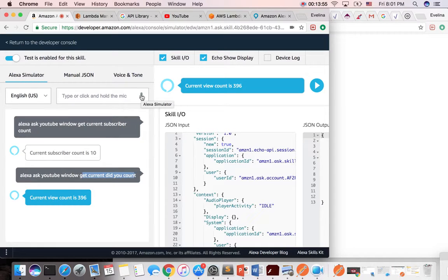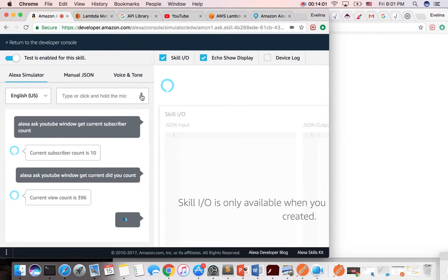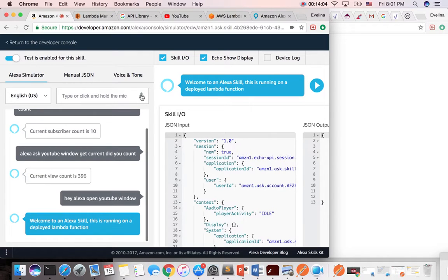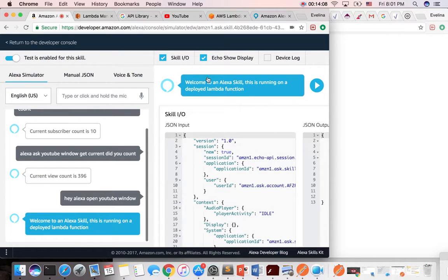And the last thing, I should have done that in the beginning, which is test the application, but I could say Alexa, open YouTube window. Welcome to an Alexa skill. This is running on a deployed Lambda function. And this is where we see that, hey, it's working. Good job.